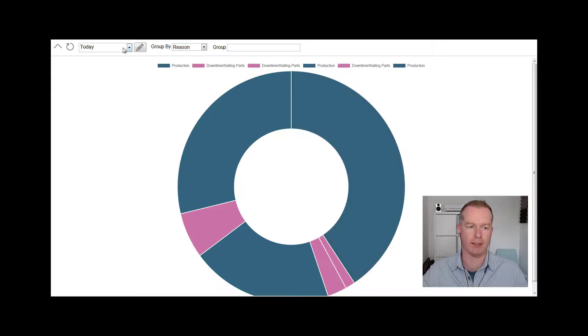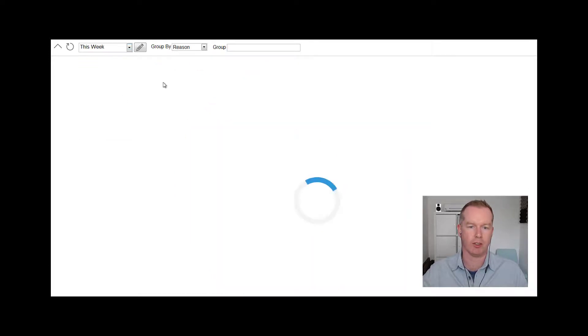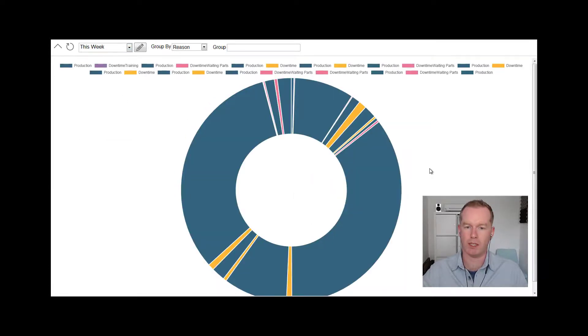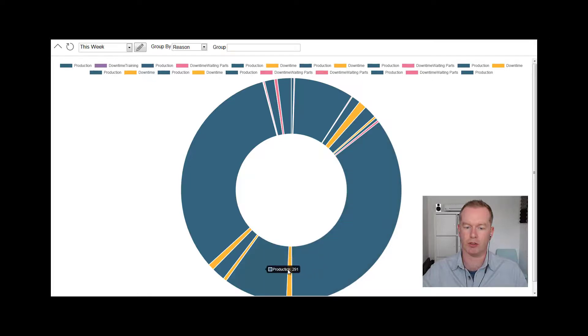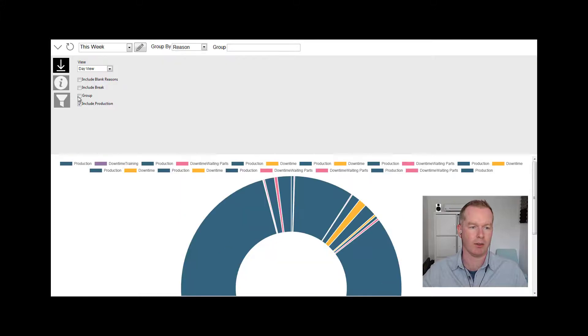If I change the view to by the week, it's a little less clear because this is over multiple days now. I've got some production, I've got some downtime reasons in there. What I'm going to do now is just group those categories together.